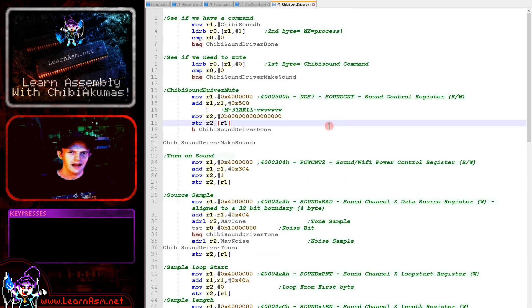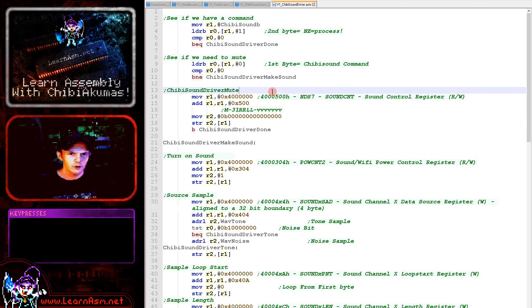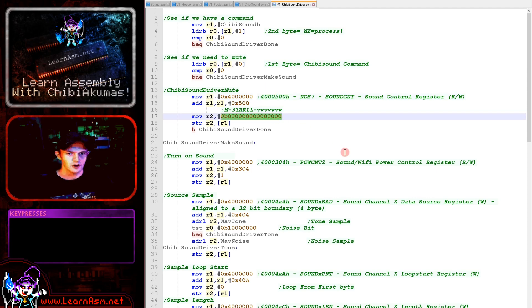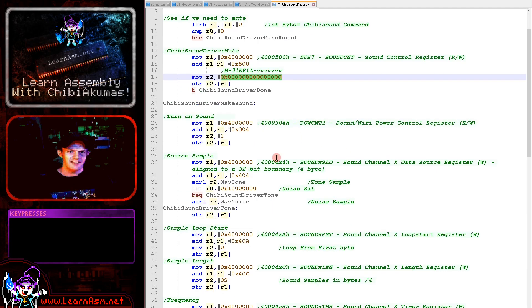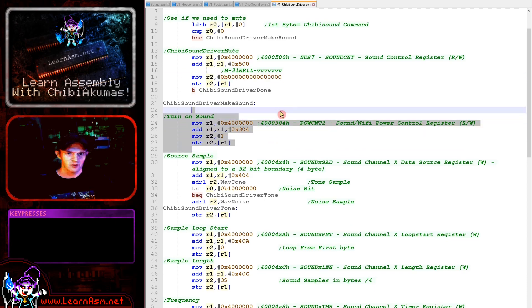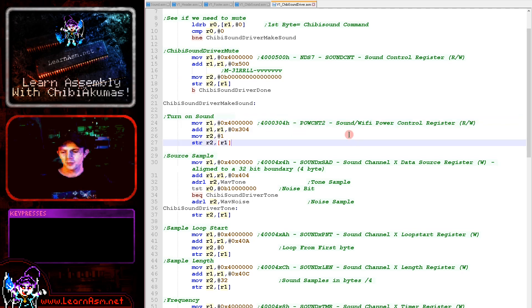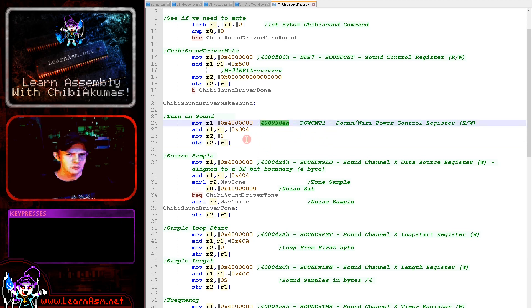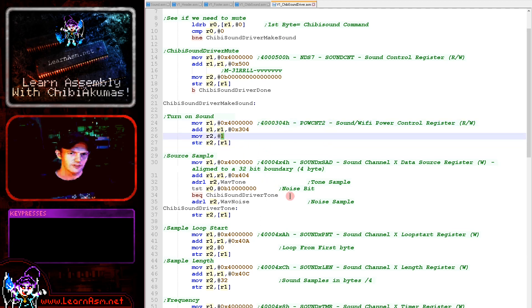Now if we want to turn off the sound we use port 4000500. This is going to set the master volume, and what we're doing here is we're just setting the volume to zero and that will turn off the sound. Now if in fact we're making a sound we're going to need to do some other stuff instead. Now the first thing we're going to do is we're going to check that the sound hardware is turned on. It's possible to power down the sound hardware and so we're using port 4000304 here, and the bottom bit is the sound hardware and we write a one to that to turn the sound on.